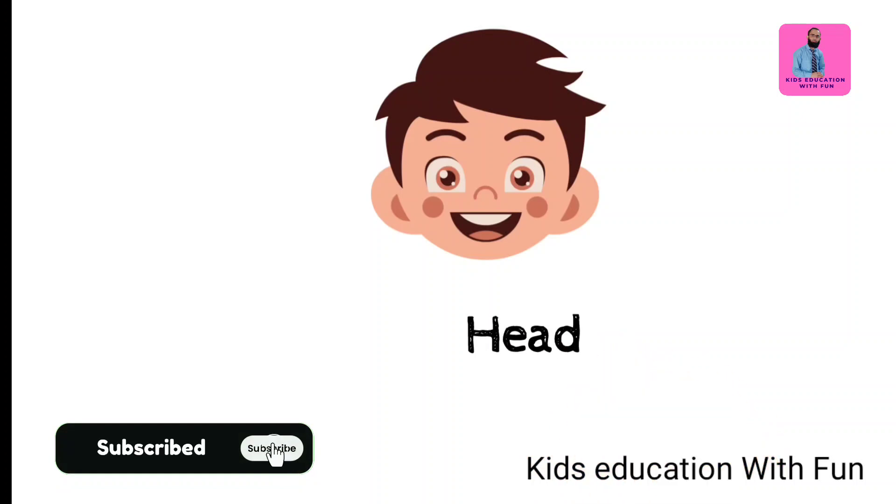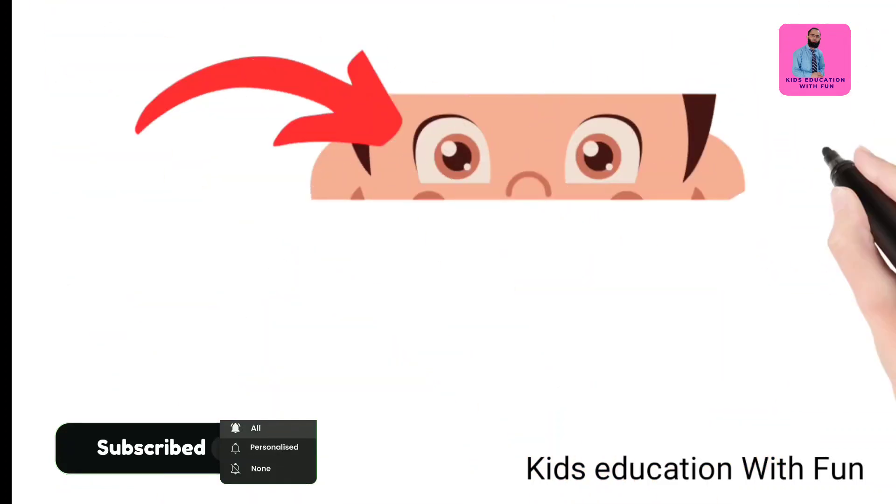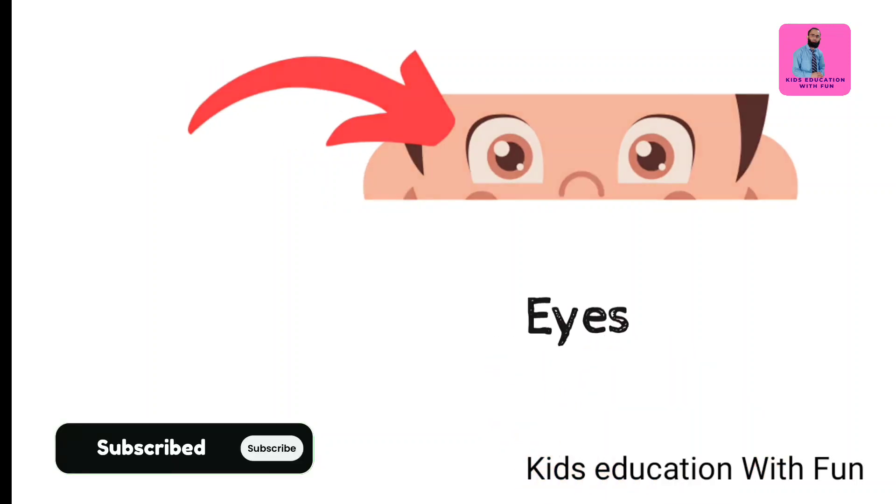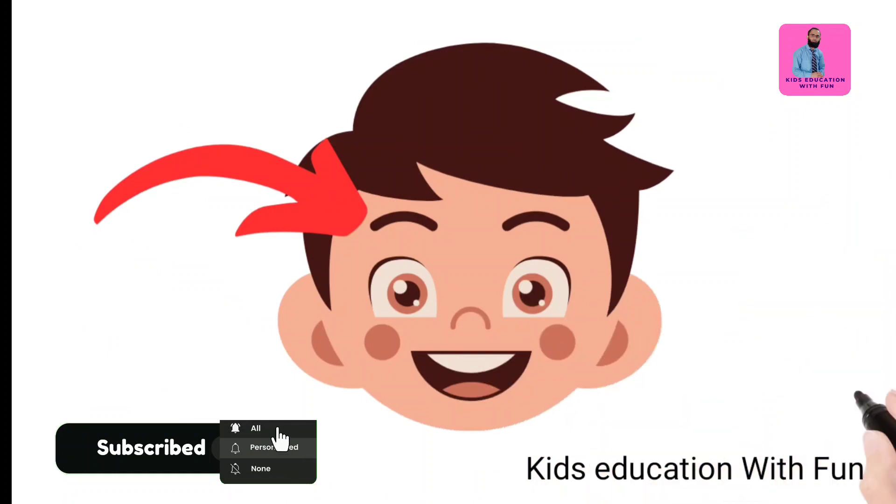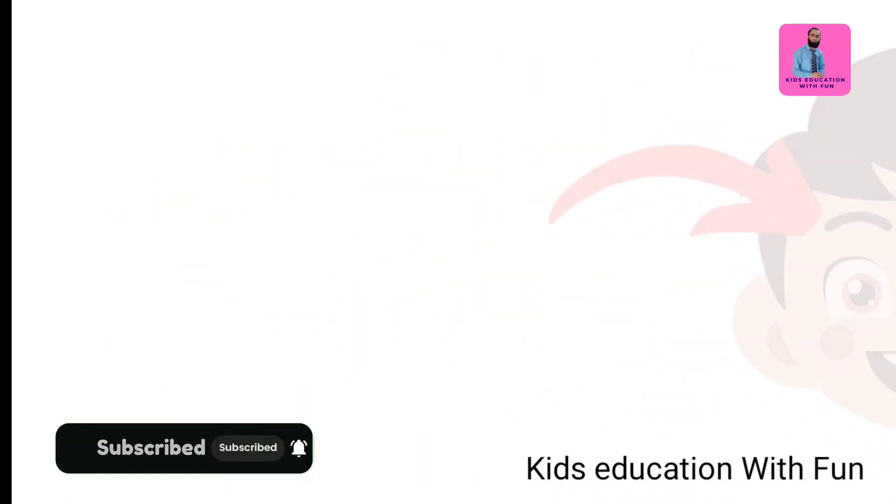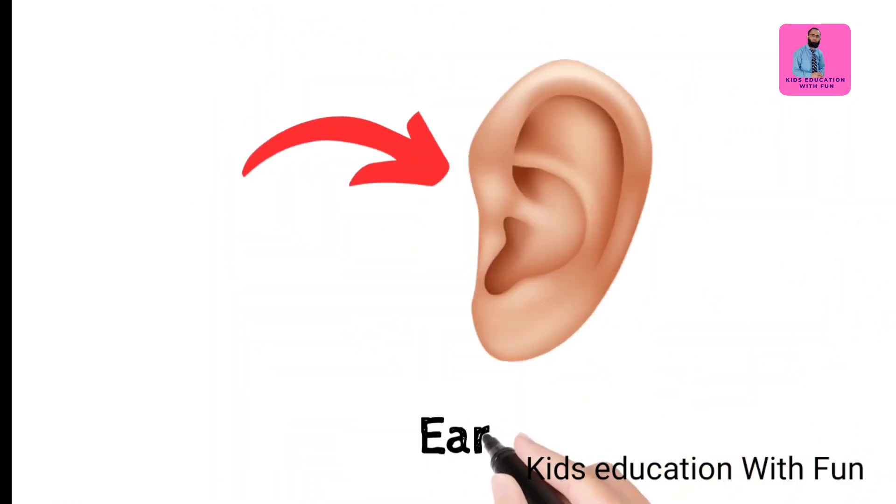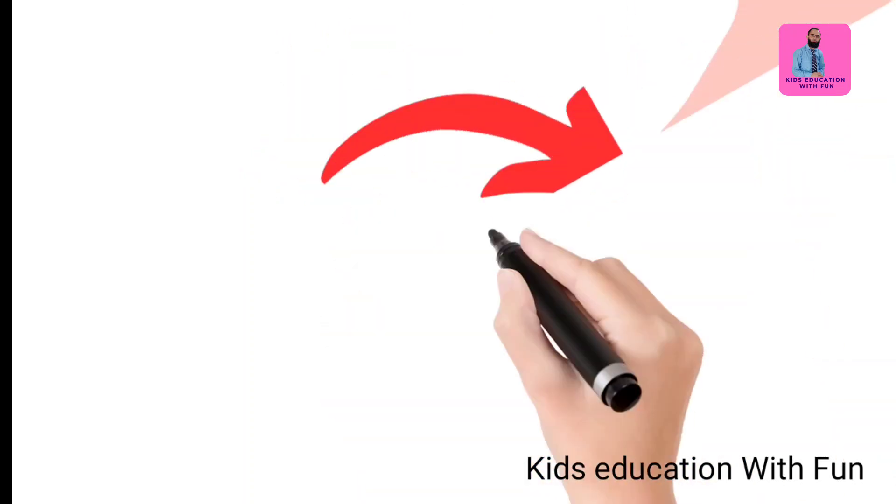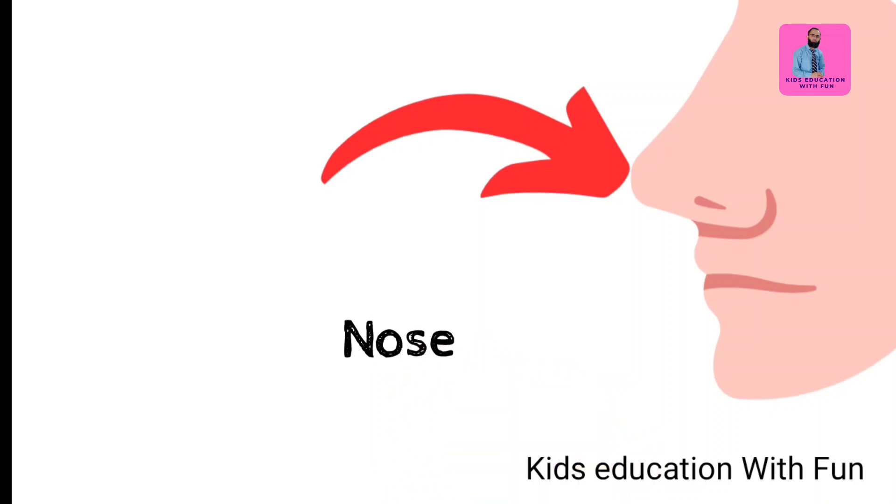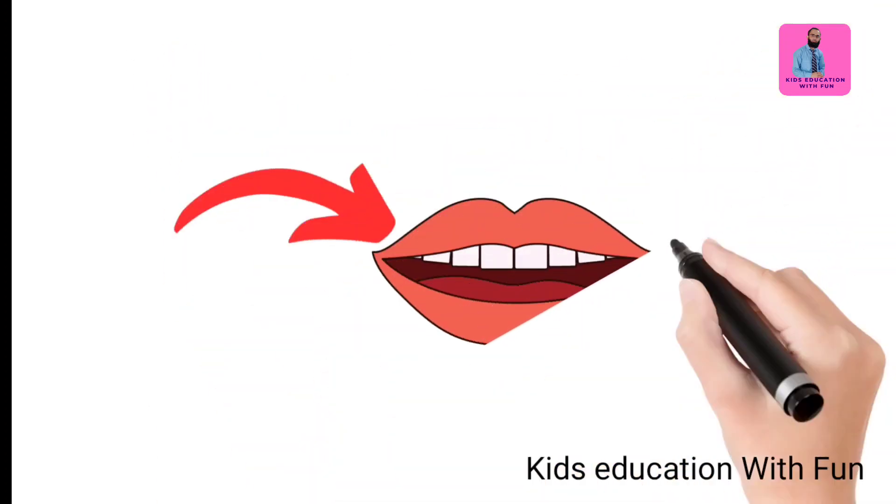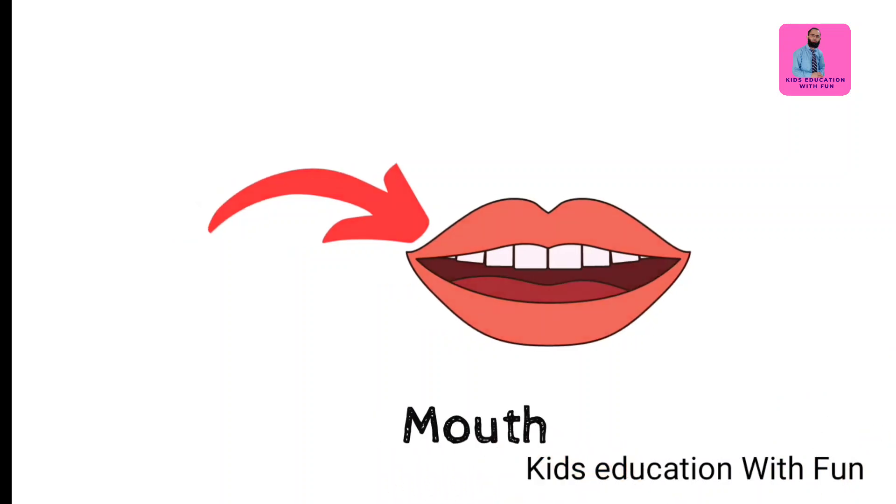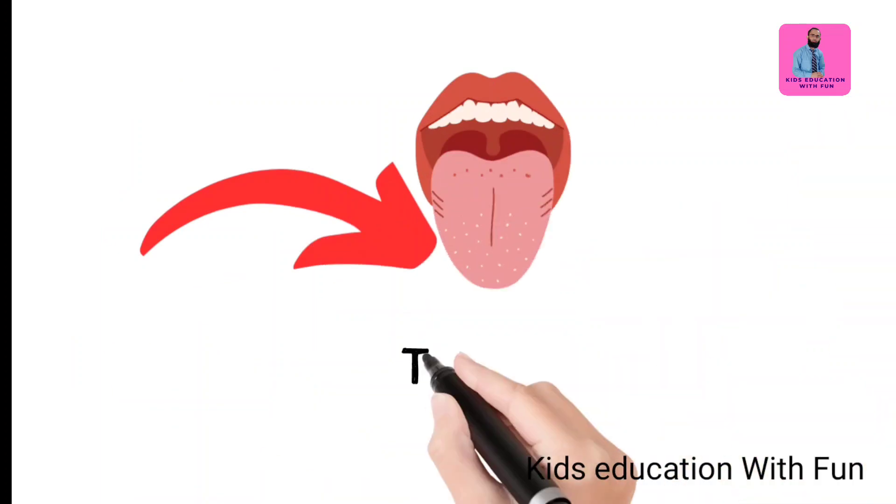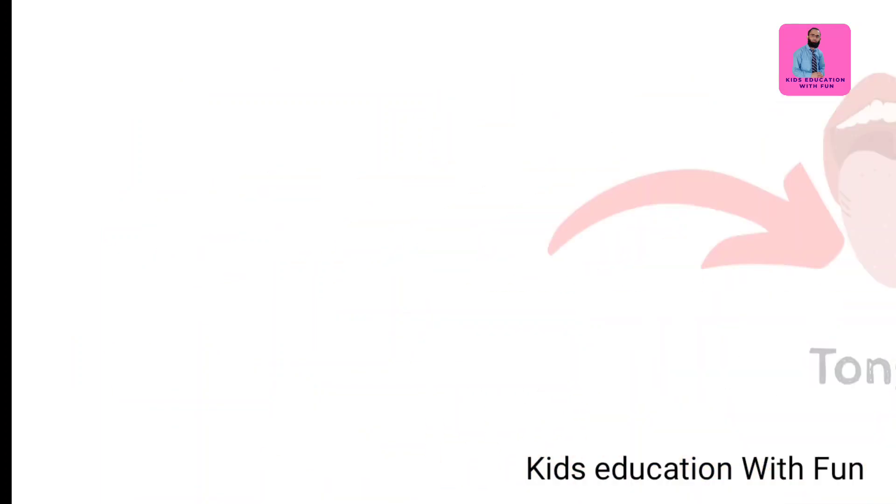This is head. Eyes. Eyebrows, these are eyebrows. This is ear, everyone has two ears. Nose. Mouth. And here is the tongue, we taste different things and flavors.